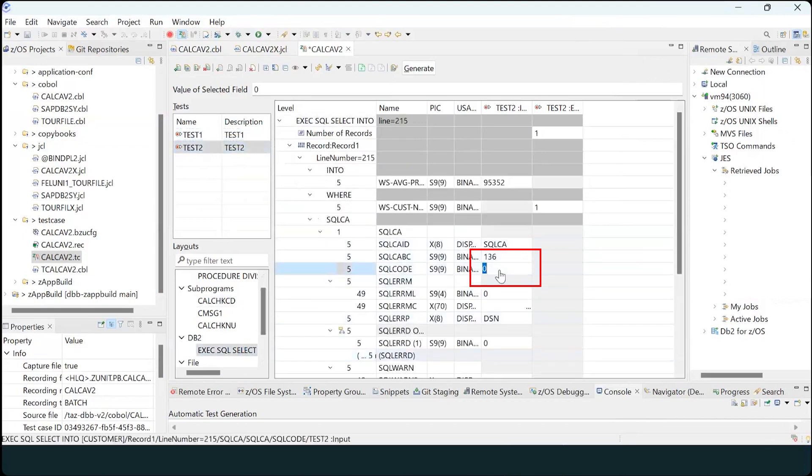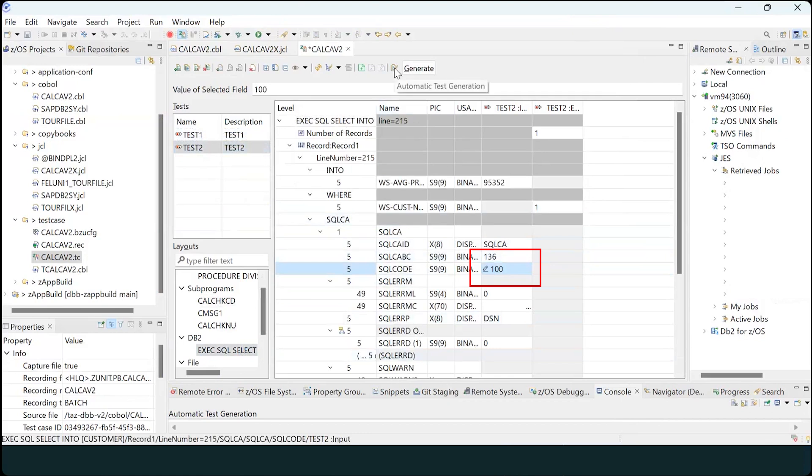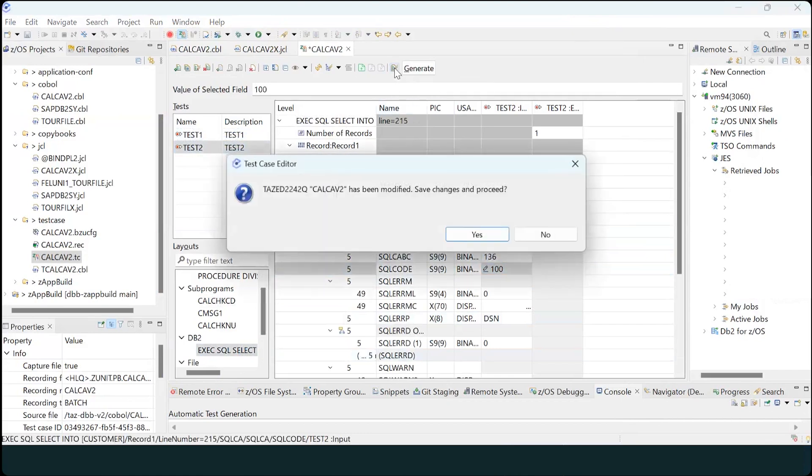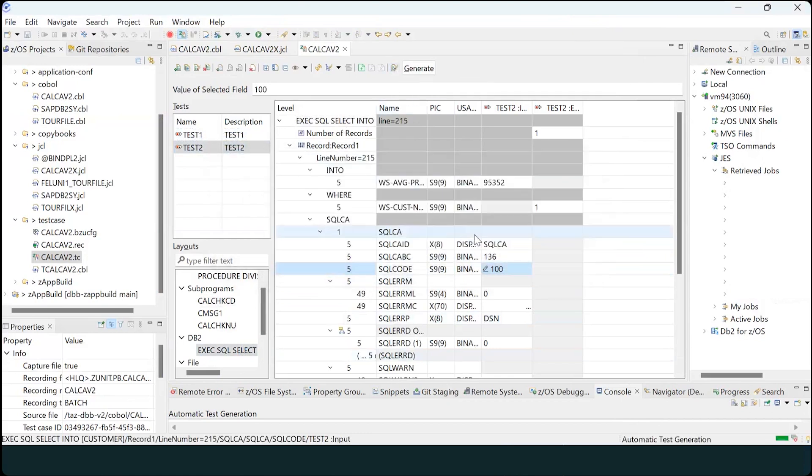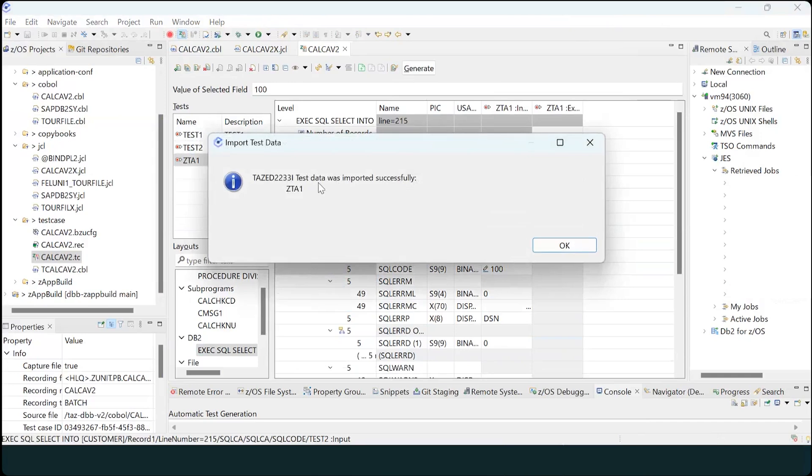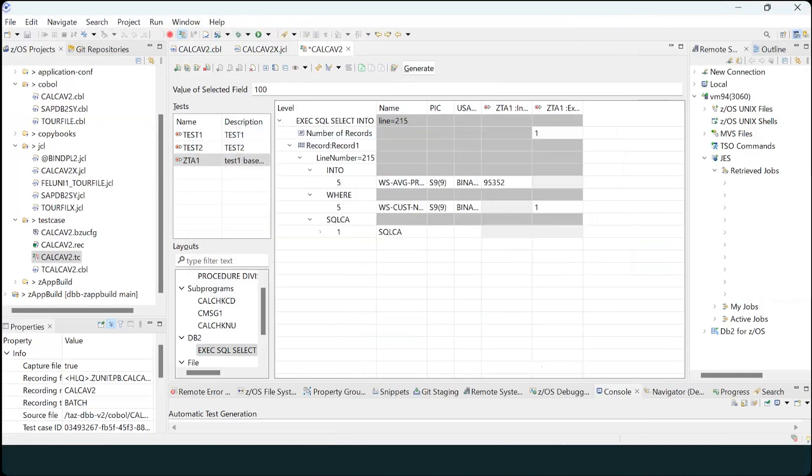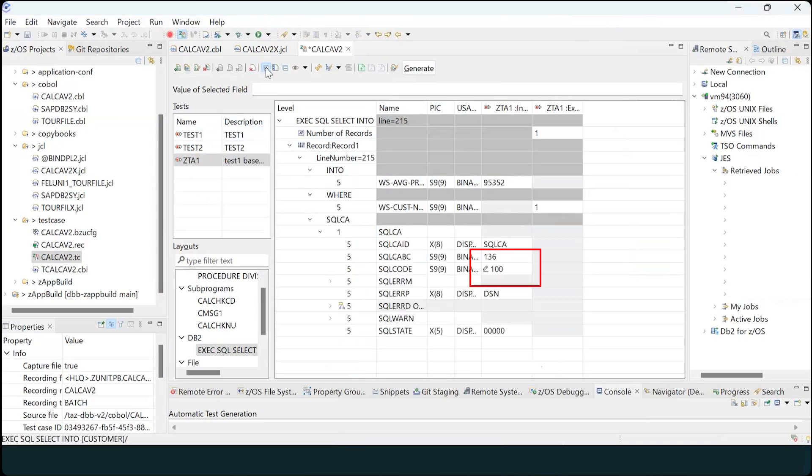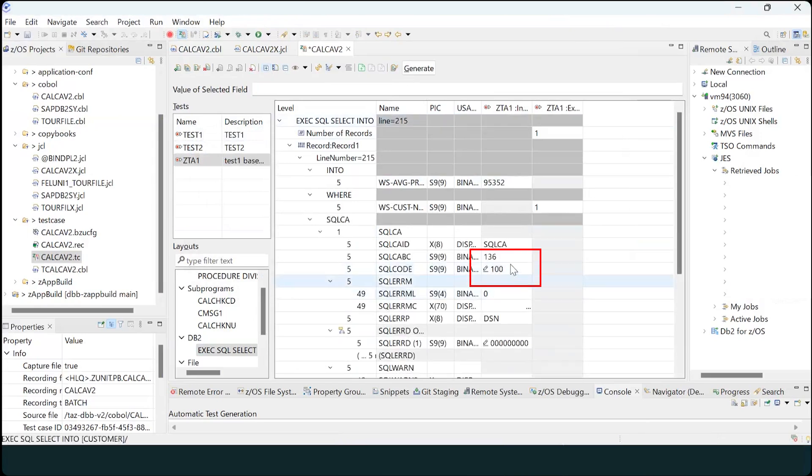By setting SQL code equals 100 in the test case editor, you can guide automatic test data generation to generate data for the desired program path. Upon automatic test generation, a new test, ZTA1, is created. In the SQL Select, you can see the SQL code 100 you specified.